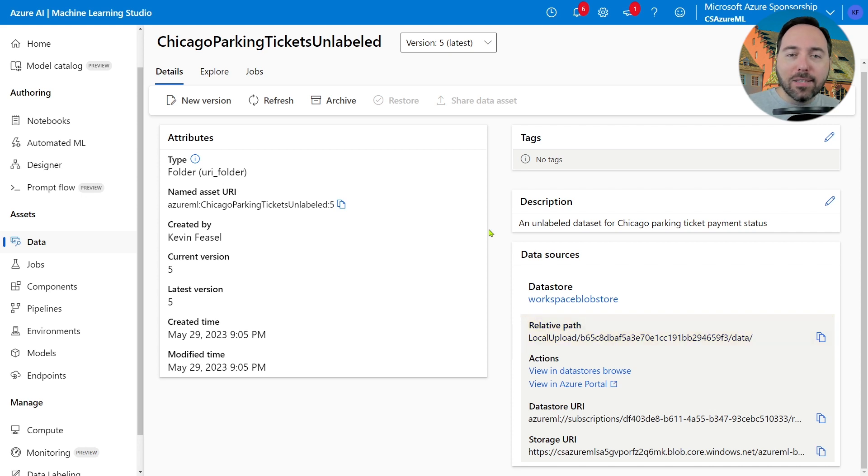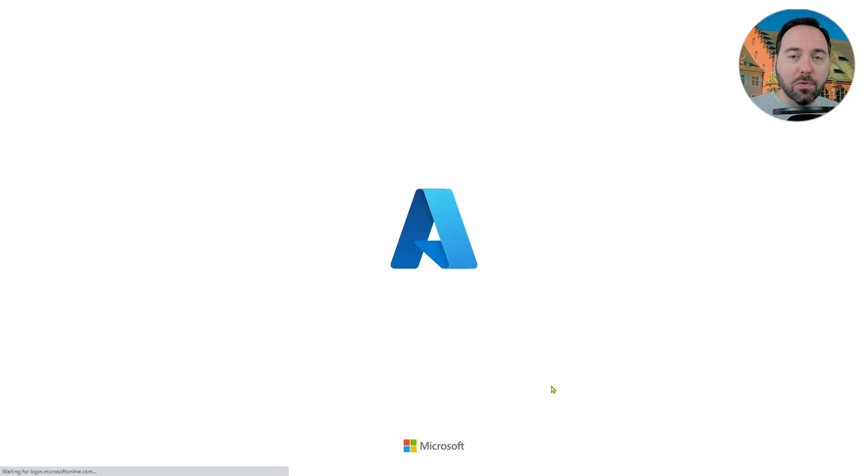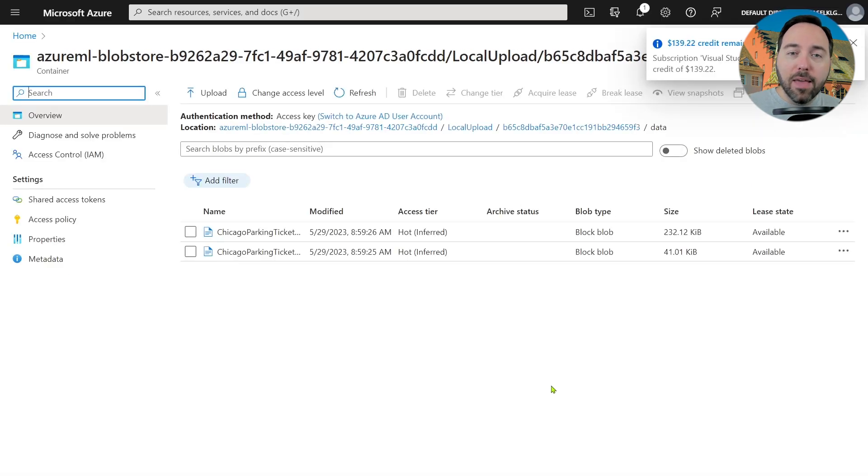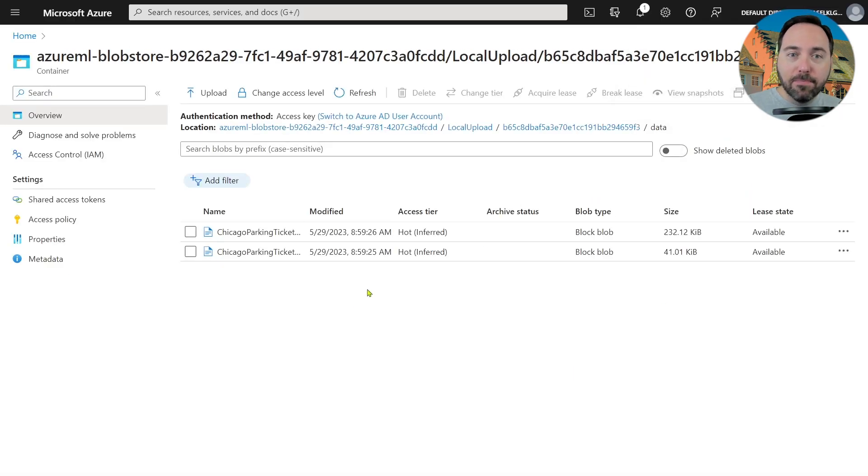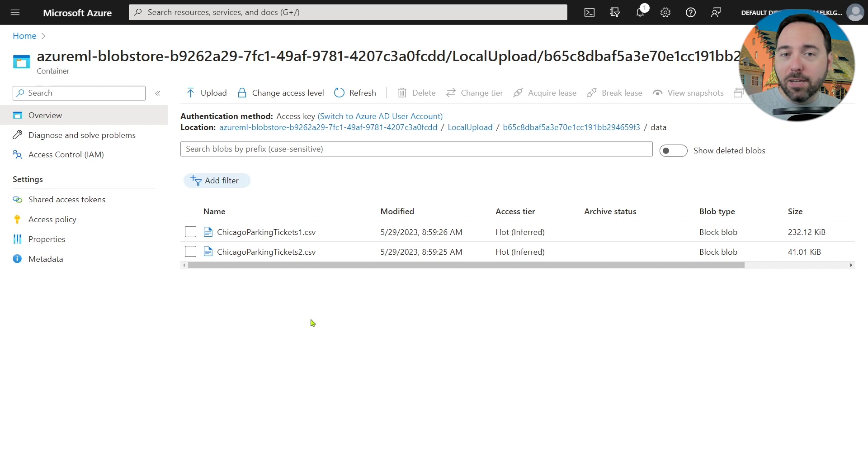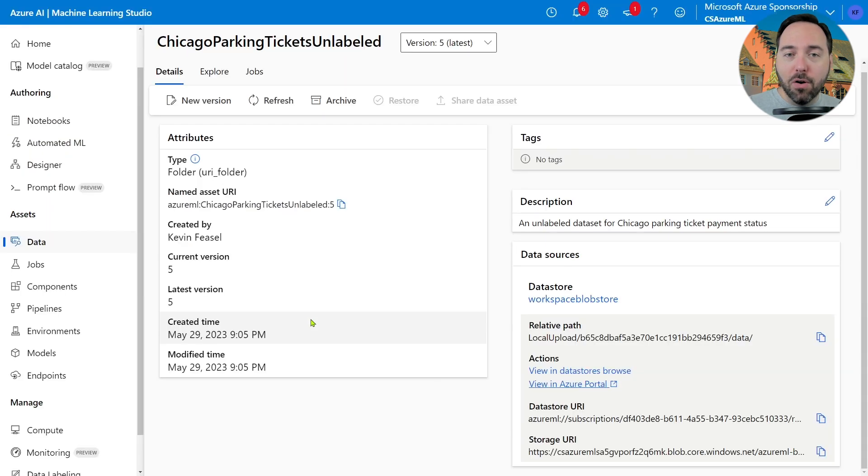I can select this link to open it up in the Azure portal. Doing so takes me to a file listing, and we can see the two files already in here. If I wanted to drop more files in, this is where I'd do it. Anyhow, we've confirmed the existence of the relevant folder, so let's switch back to Visual Studio Code and keep on keeping on.